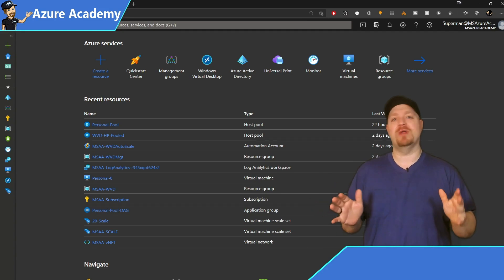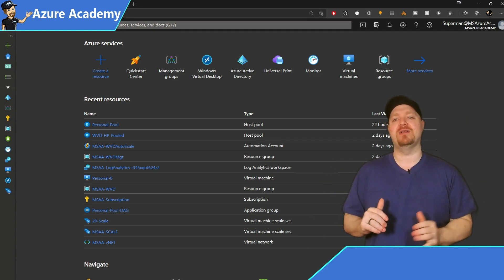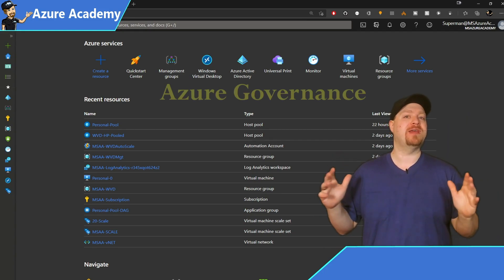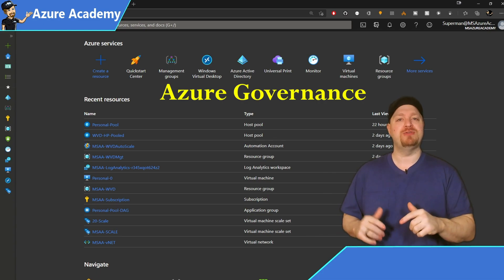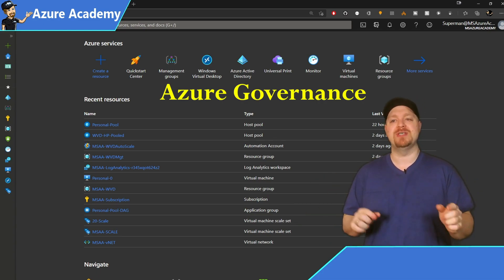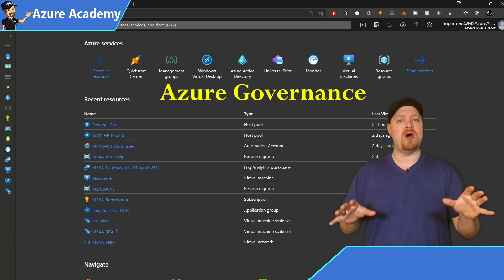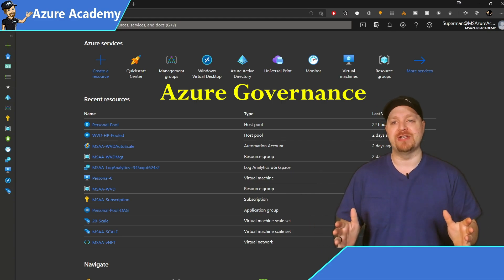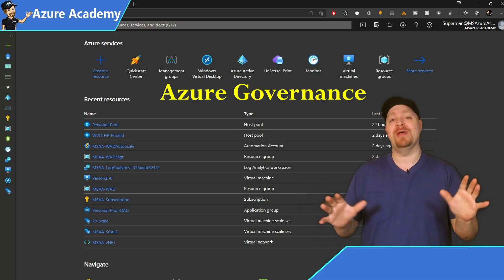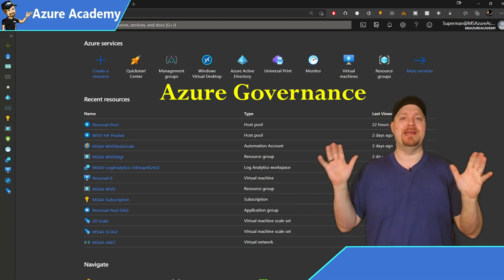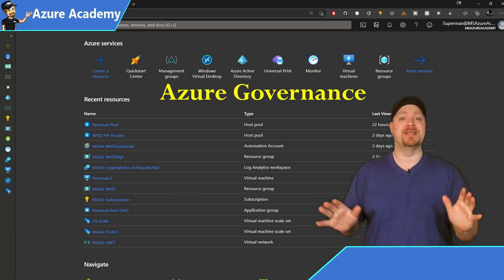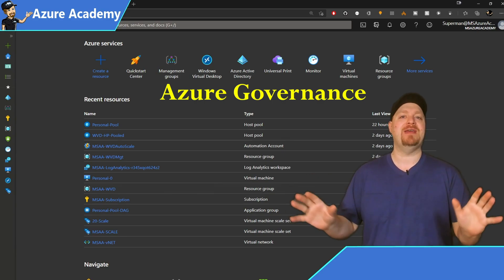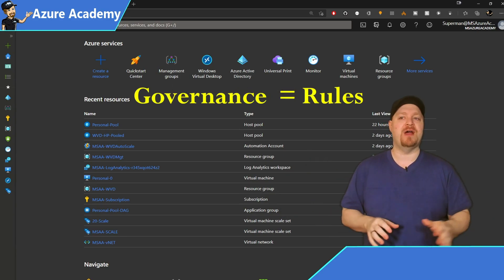Today I want to share with you a very high level on some Azure governance features that'll help you to organize your resources, control costs and secure your organization. Now, don't worry if governance sounds like something big and complicated and scary. It isn't. Just think of it as the rules of the environment.